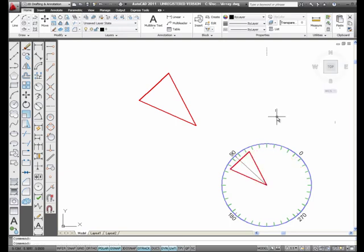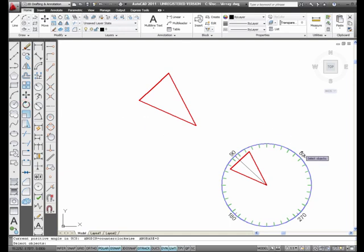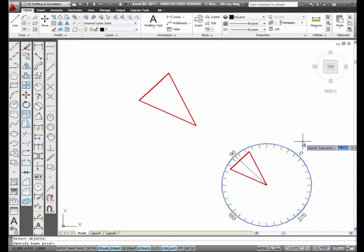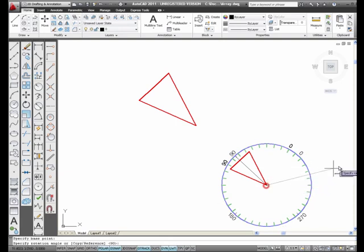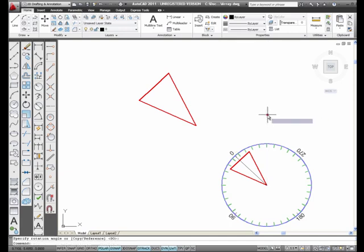Now, what I'm going to do. This is no longer 90, believe it or not, once I do the rotation. What I'm going to do is I'm going to select Rotate from the Modify toolbar. Pick the numbers. Enter. I'm going to pick the center again. And I'm going to rotate.